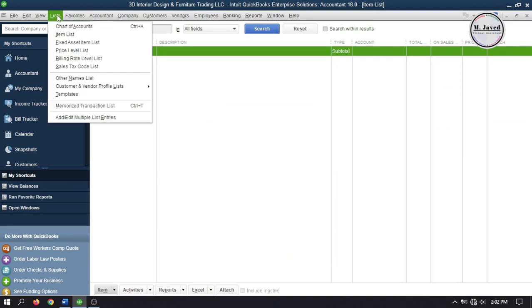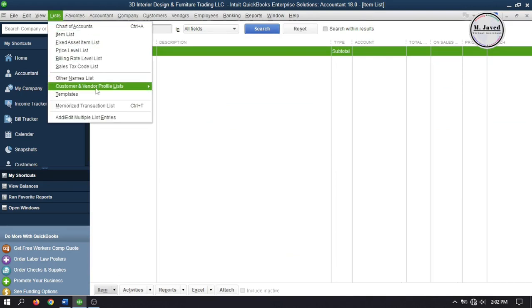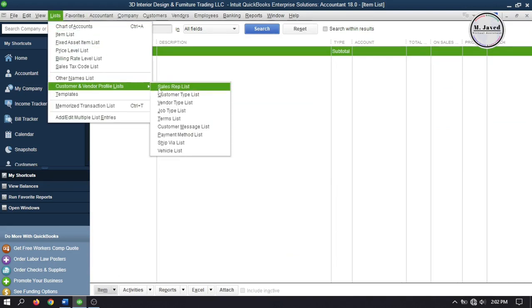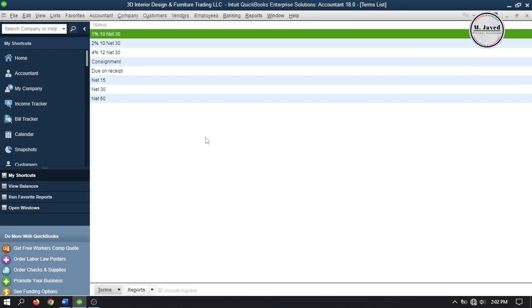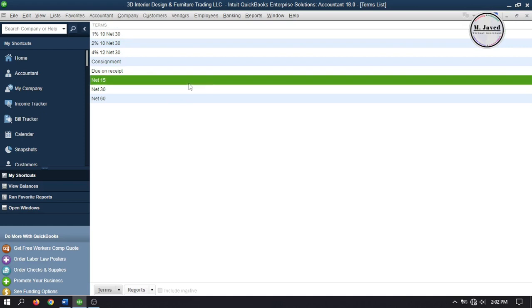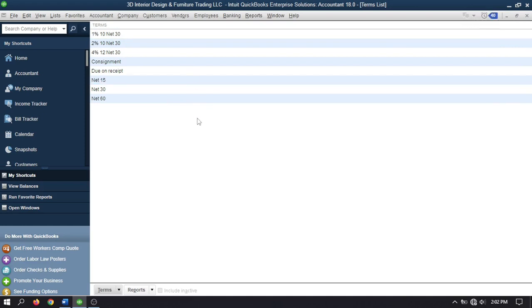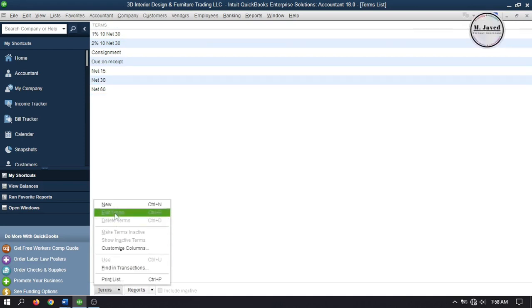Now, let's set up terms. To set up terms go to list and select terms list under customer and vendor profile list. By default QuickBooks has already set up some terms for us but to make it clear I'm creating one. So, click on terms and select new.